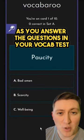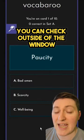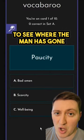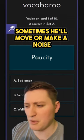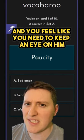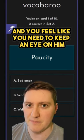As you answer the questions in your vocab test, you can check outside of the window to see where the man has gone. Sometimes he'll move or make a noise and you feel like you need to keep an eye on him.